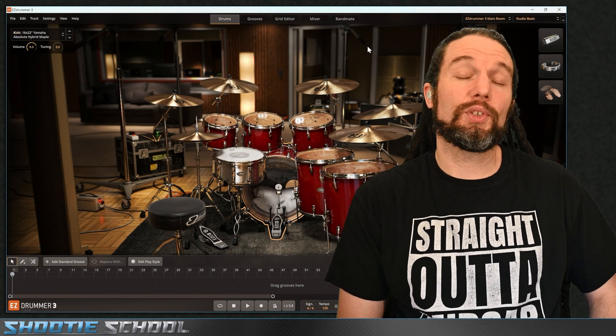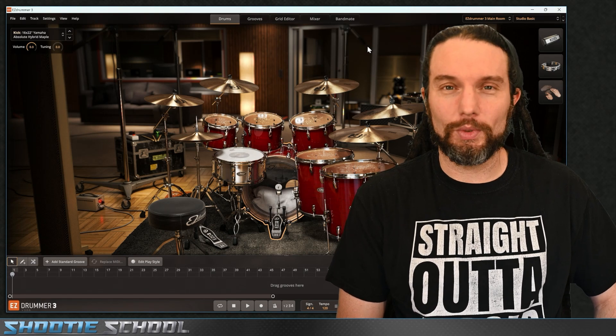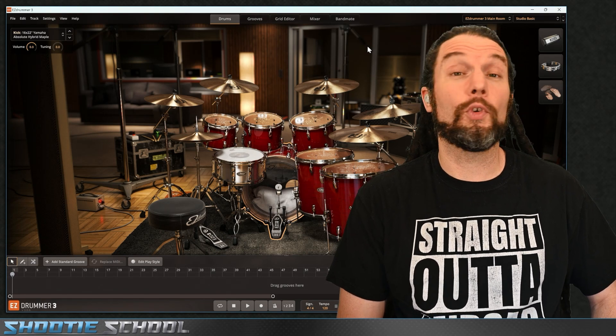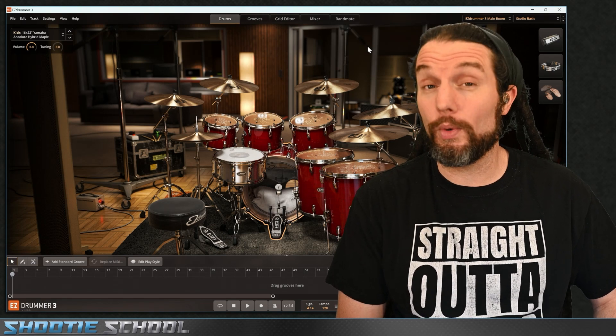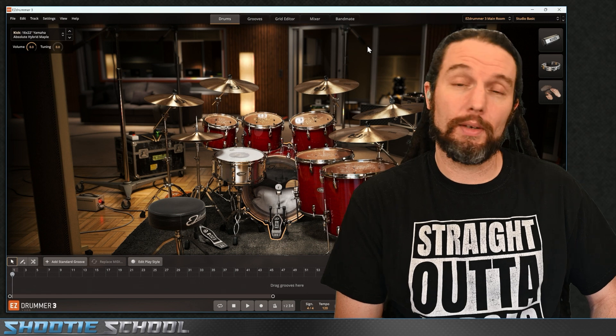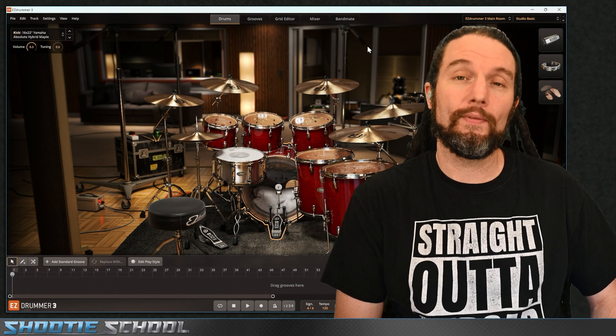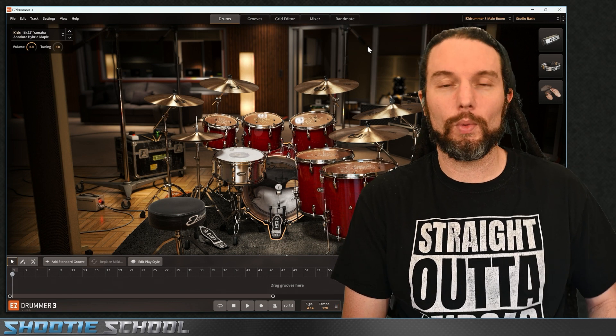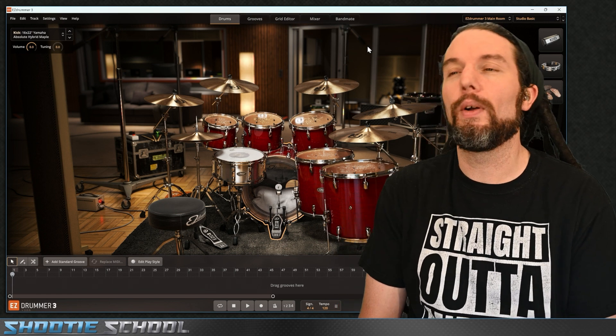Hey everybody, Sean here from Shooty School. Check out shootyschool.com for in-depth courses and a ton of more free videos, just like the one you're seeing right now.